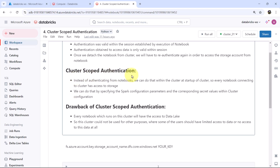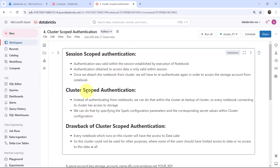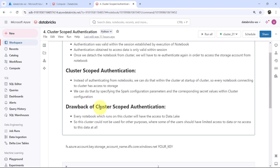Now let us understand about the Cluster Scoped Authentication. Instead of authenticating from the notebooks, we can do that within the cluster at the startup of the cluster. So every notebook connecting to that cluster will have access to the storage. We can do that by specifying the Spark configuration parameters and corresponding secret values within the cluster configuration. However, there are a few drawbacks: every notebook which runs on the cluster will have access to the data, so the cluster could not be used for purposes where some users should have limited or no access to that data.